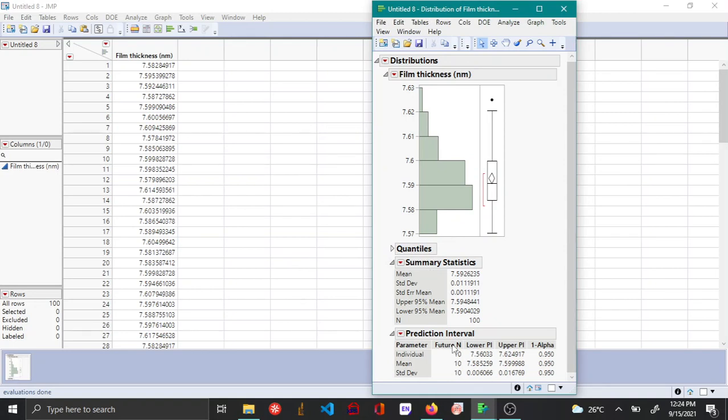you can see the prediction interval has been plotted for the 10 individual next samples.